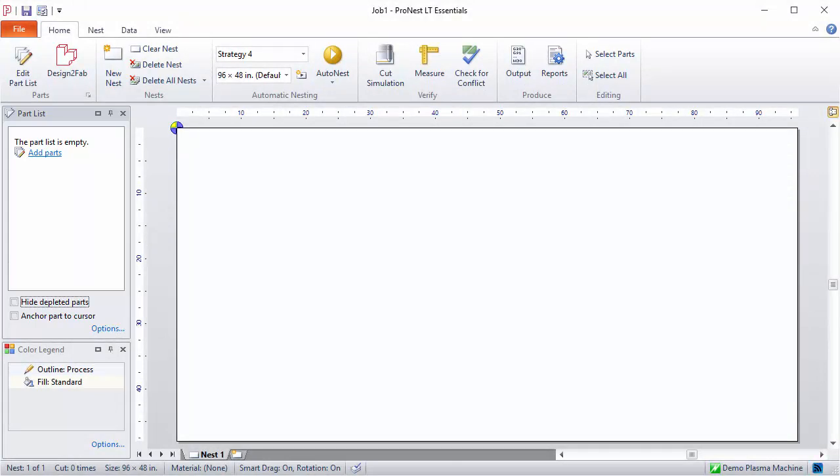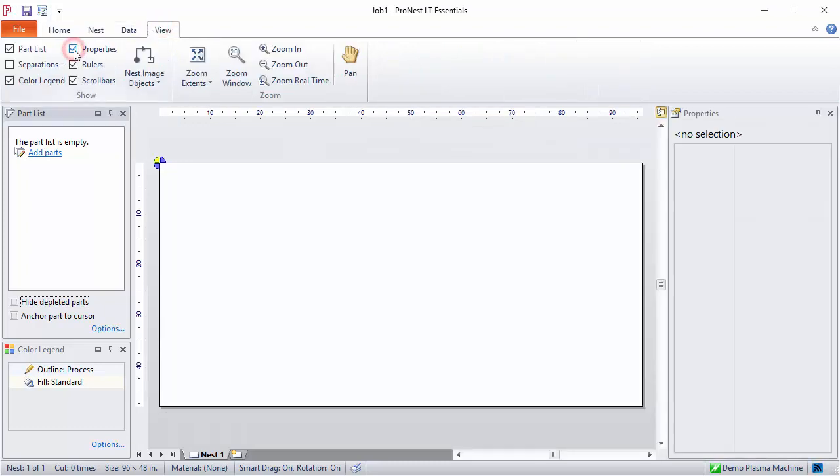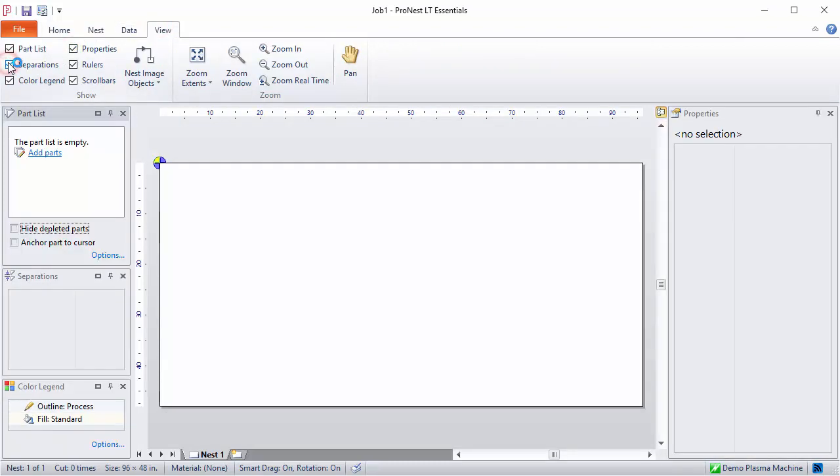You can also activate other task panes, such as the separations editor or the properties pane, using the View tab. On the View tab here, you can select any of these to display them in the main window.